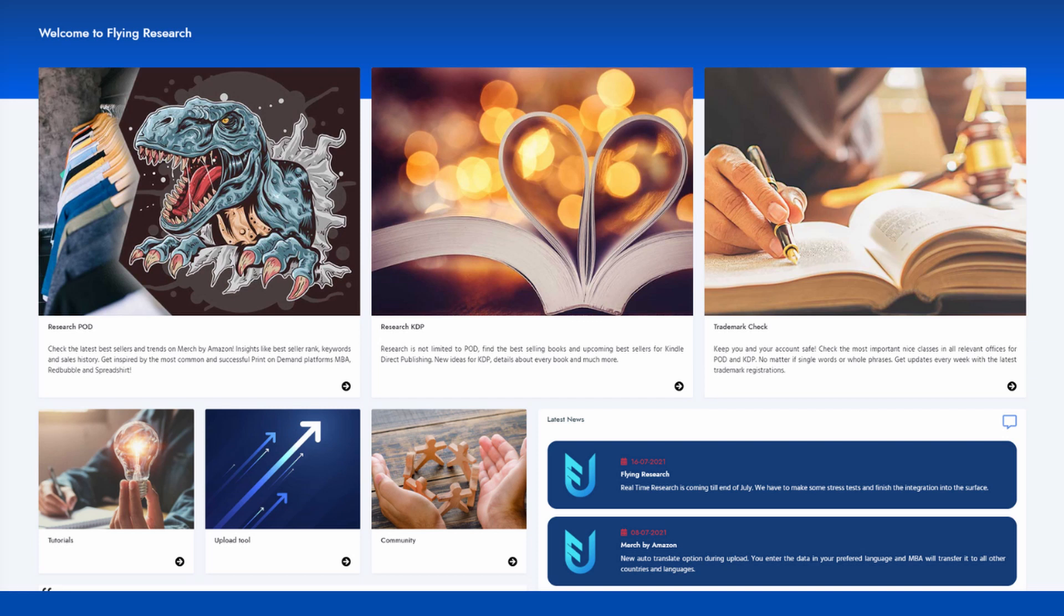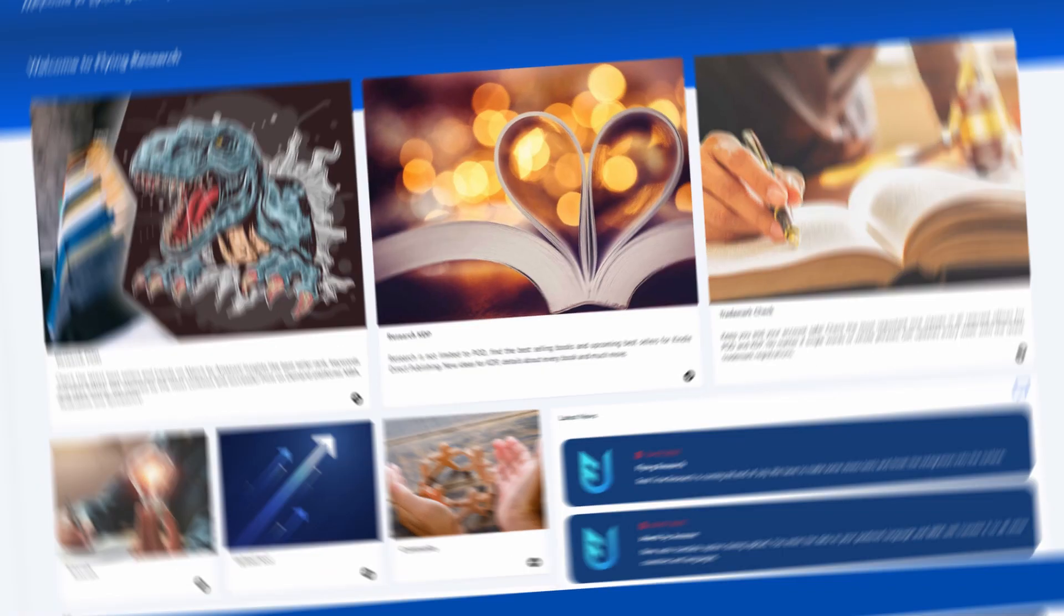This niche research video might be a bit more interesting as trading niches are not as obvious and saturated as more popular ones. Let's get started.